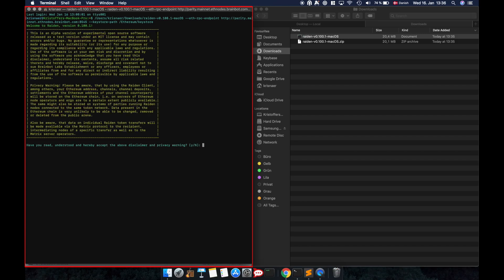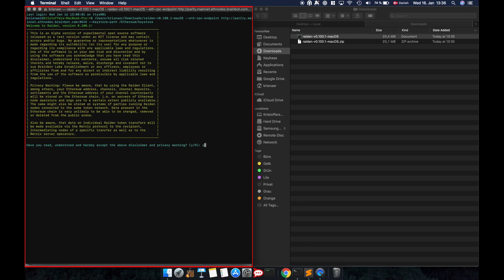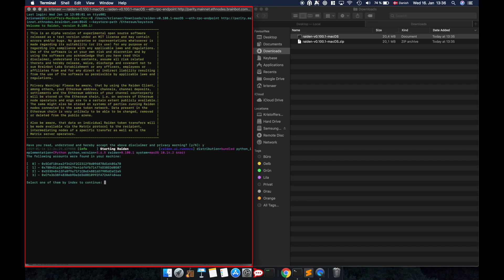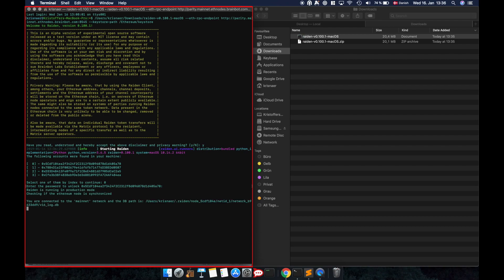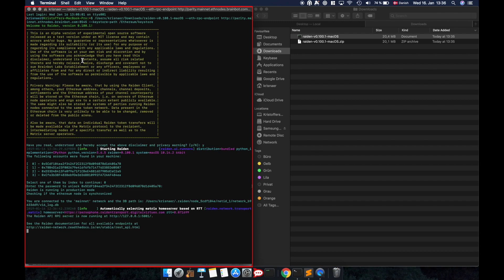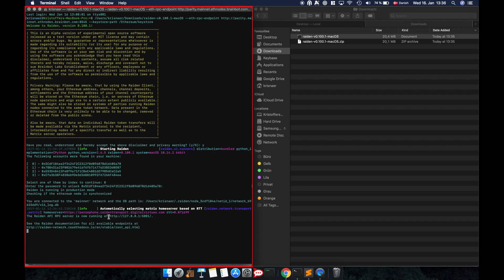Launch the Raiden node and authenticate your Ethereum account. You're now ready to join the Wrapped ETH network, make payments, or play a Raiden game. To easily access Raiden's features, use our web UI. The web UI is per default located at localhost 5001.